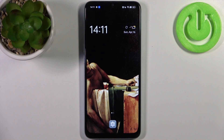Here I have the Oppo A78 5G and today I'm going to show you how to access developer options on this device.